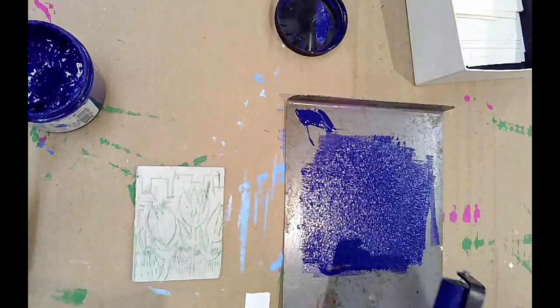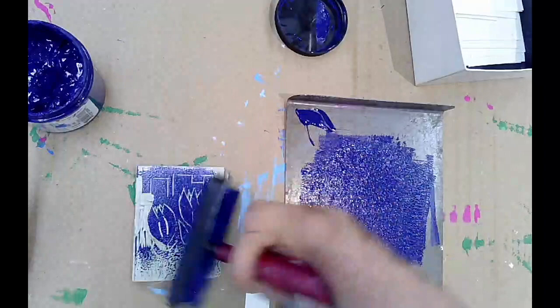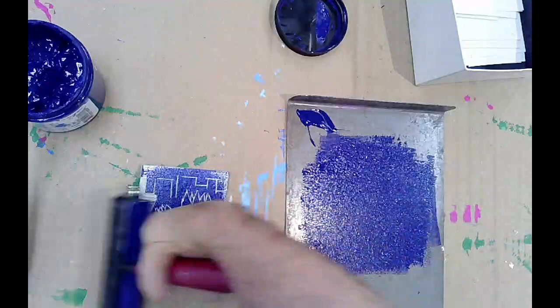So you take your roller and now you're going to apply the ink to the block. You can recharge the roller if you need to and add more ink.